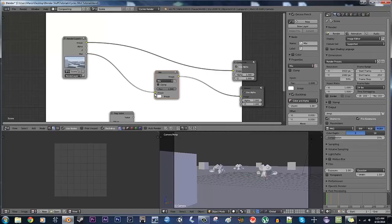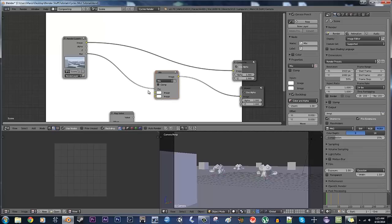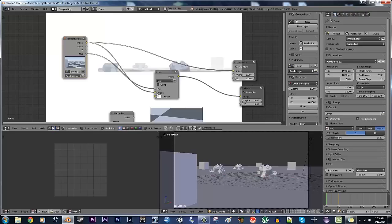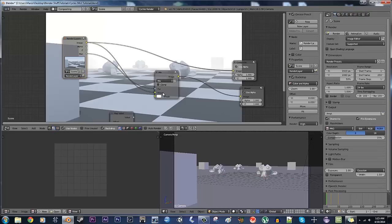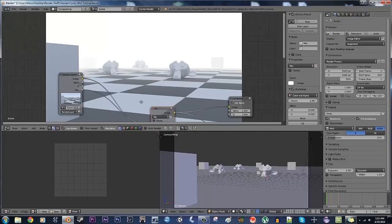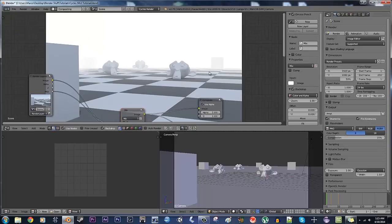You want to take the mist, not as an image, but as the factor of a mix, and take the original image and drag it into the top node there. And what you get, I'm just going to put this out to the compositor as well, is, well, there you go, it's mist.